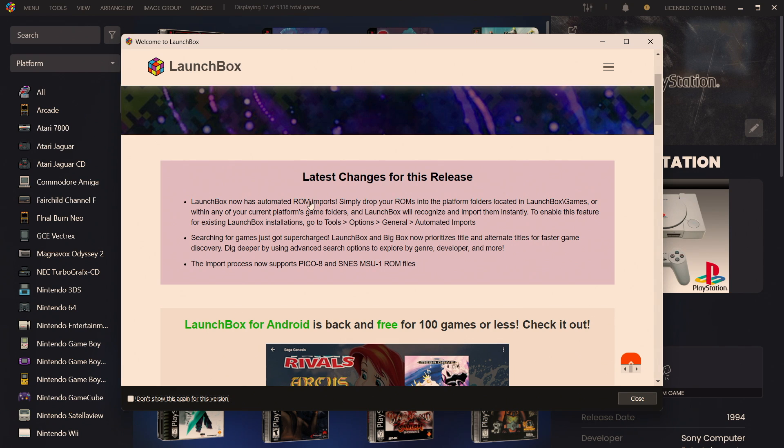Another thing we've added here is support for Pico 8 and SNES MSU ROM files.